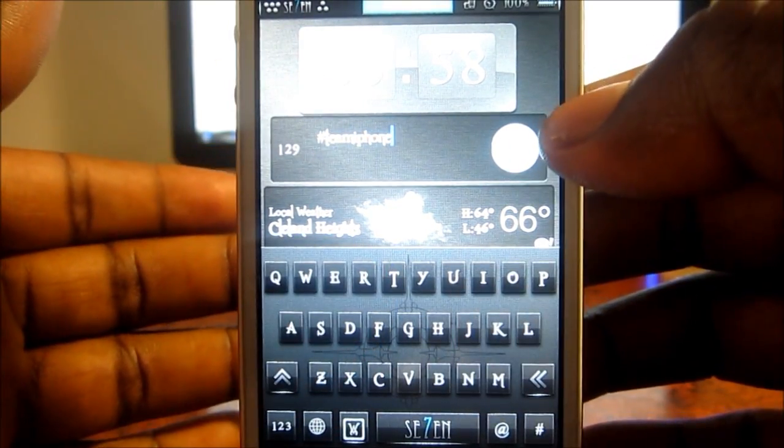Basically anything I could add to my notification center I could use as a widget on Dashboard X. So just go to Cydia, go to your sections, and look for anything you could put in your notification center — you could use it as a widget. These are my five top widgets right here.